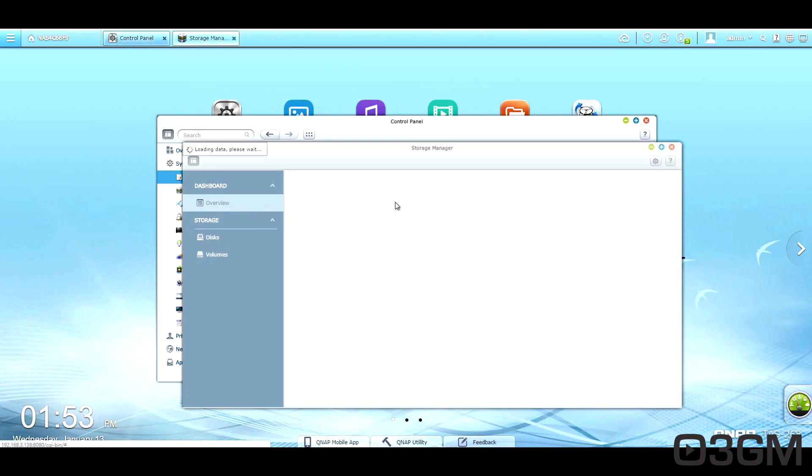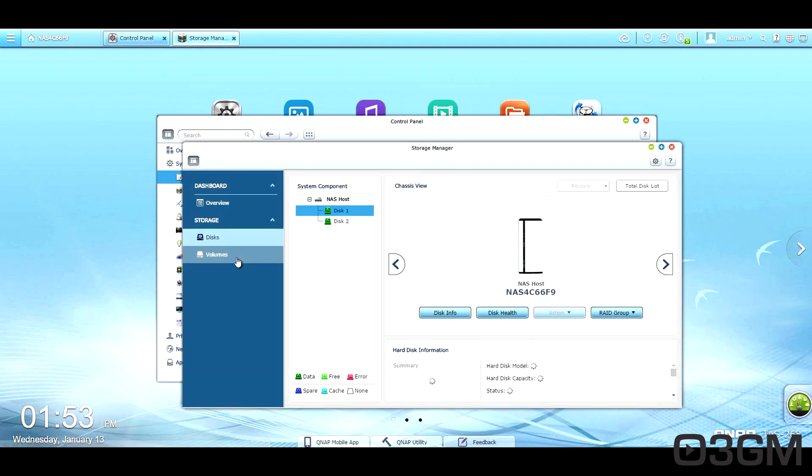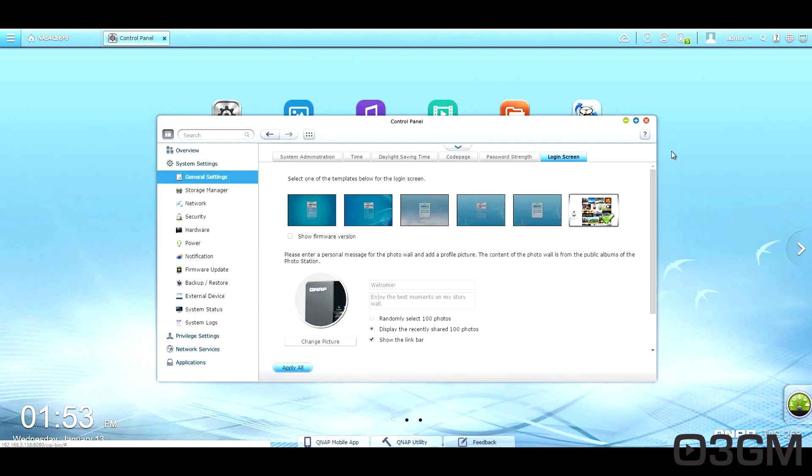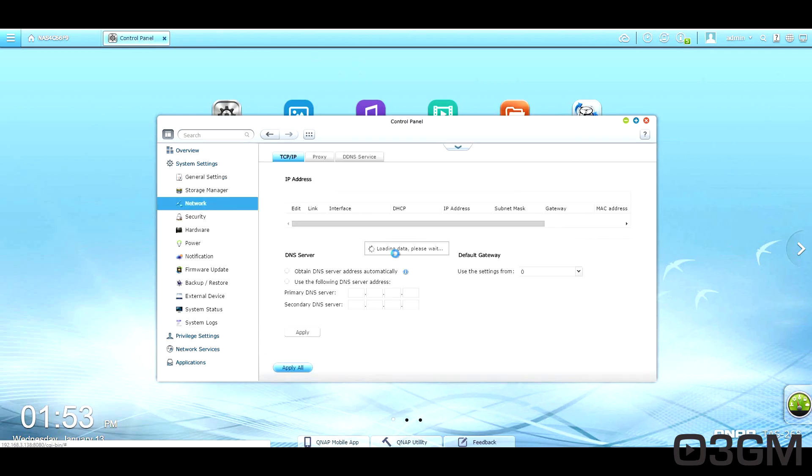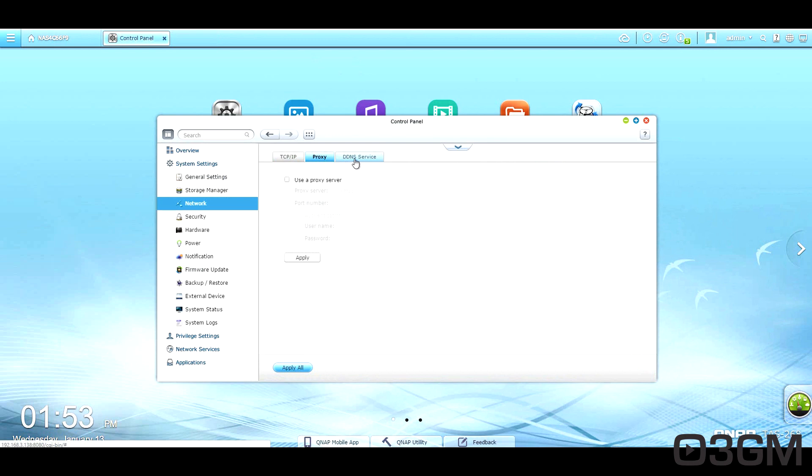Within the storage manager, you've got an overview of what's going on. You can see more information here about the disks and the volumes. Within network, you've got TCP IP proxy, DDNS service.